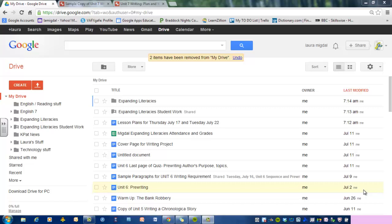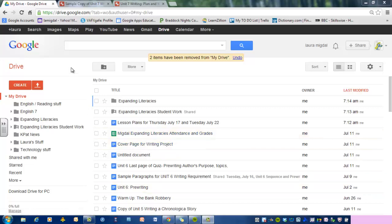This is the compare and contrast video lesson. During this lesson I'm going to show you how to write a compare and contrast essay or paragraph.